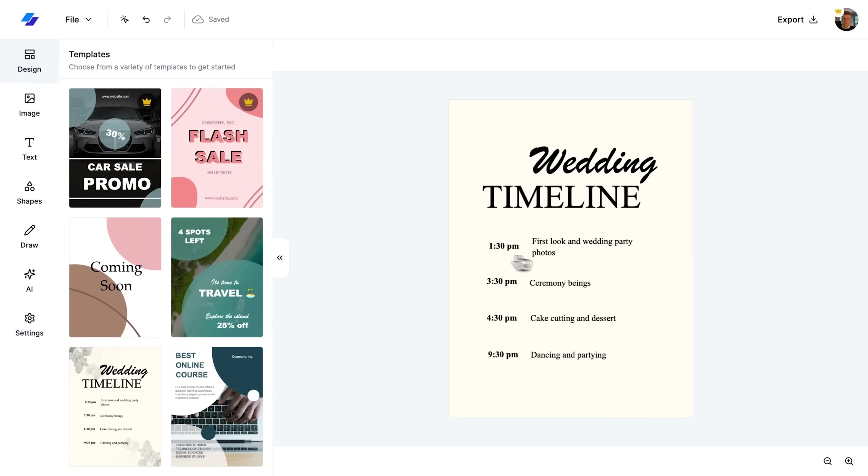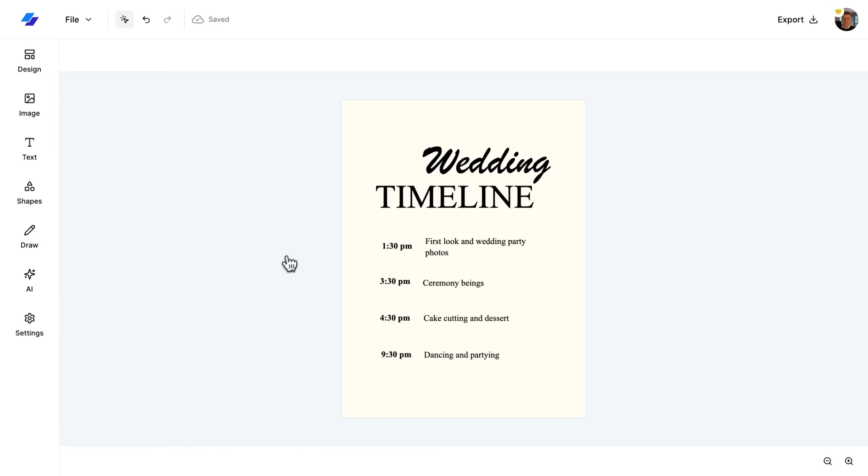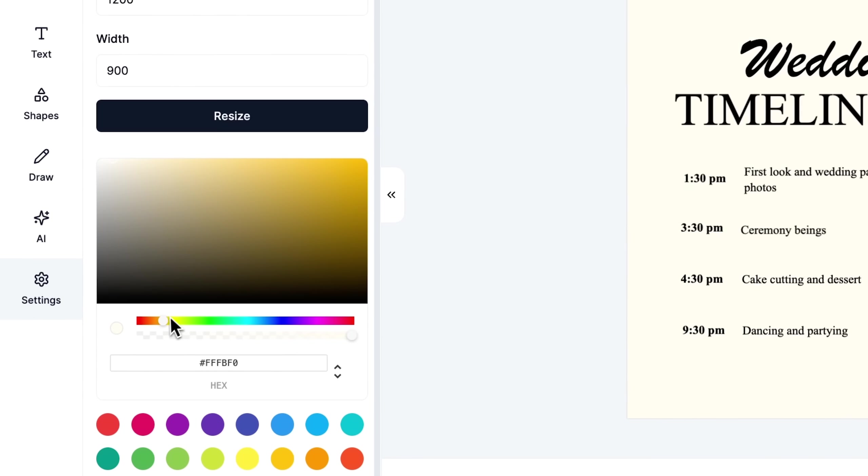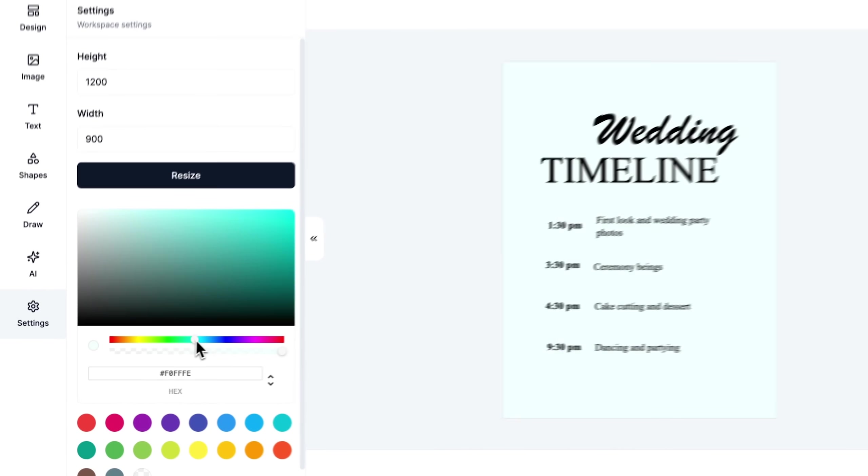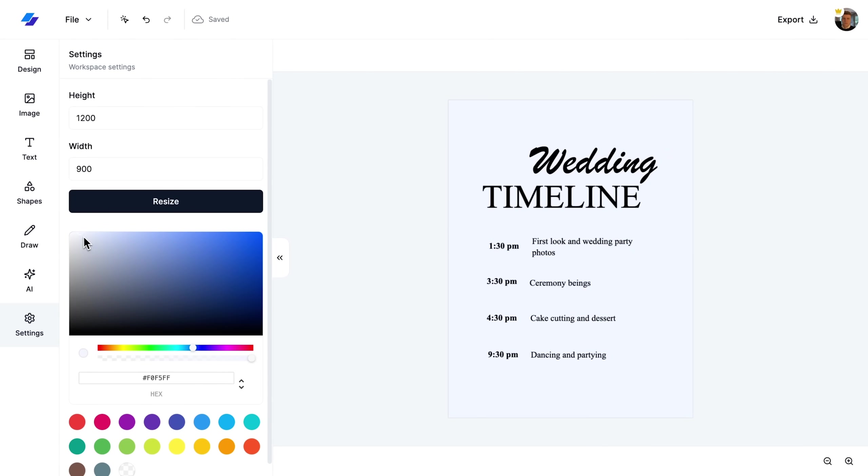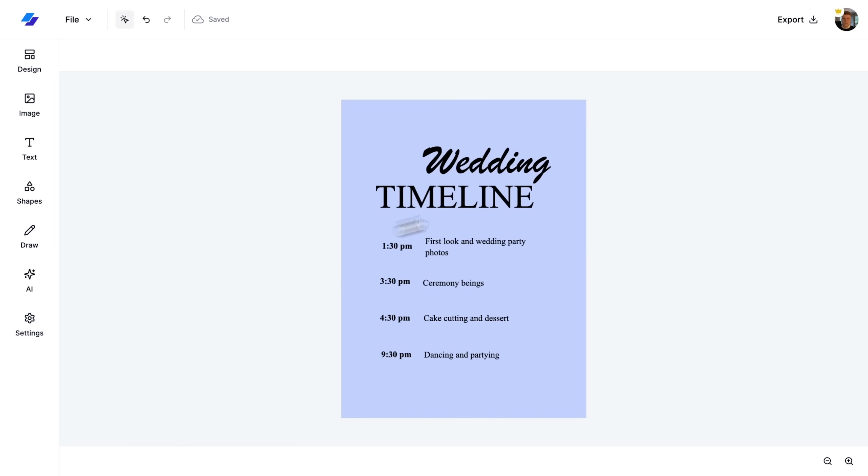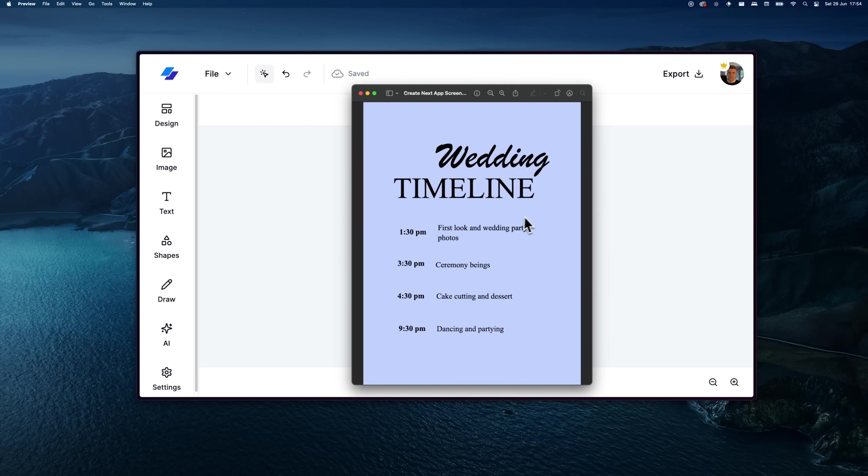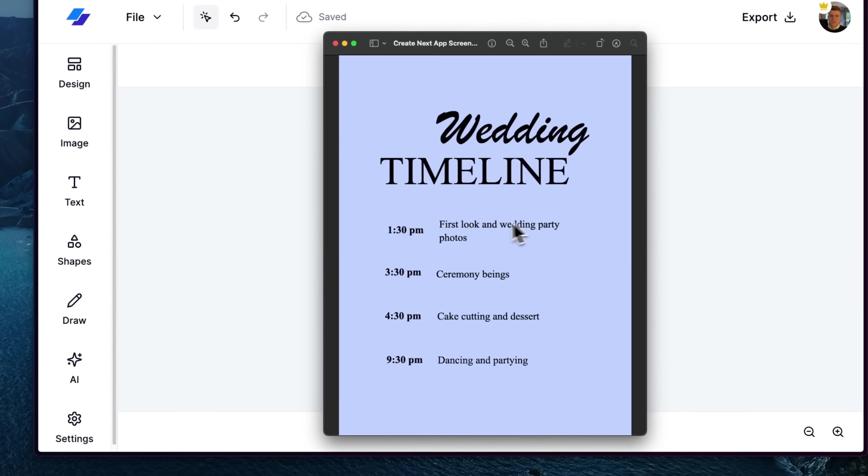Back in the project, I also change the canvas background color through the same sidebar to tailor our design. To conclude, I export the project to demonstrate how these settings impact the final PNG image, showcasing the adjustments we've made.